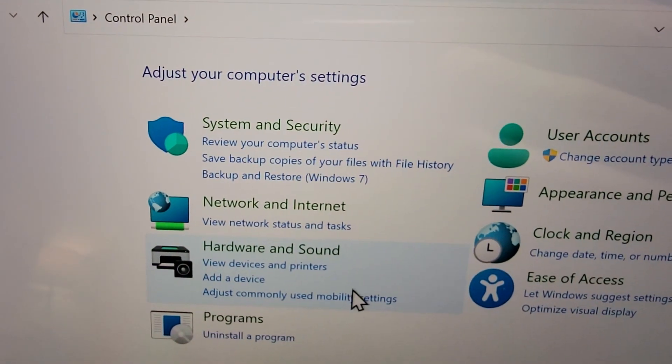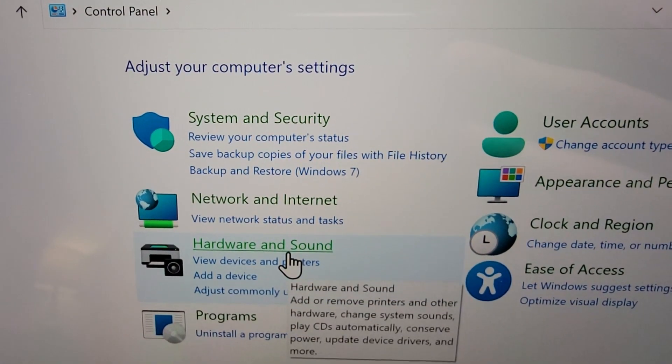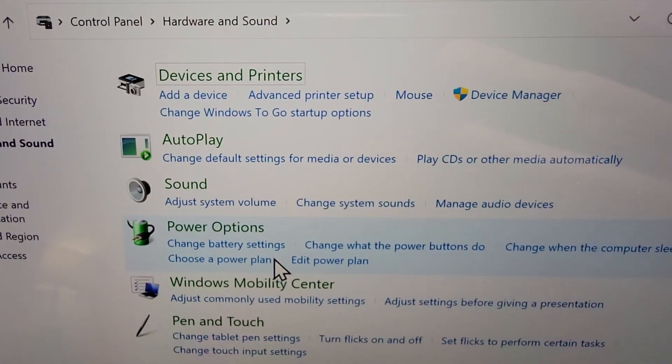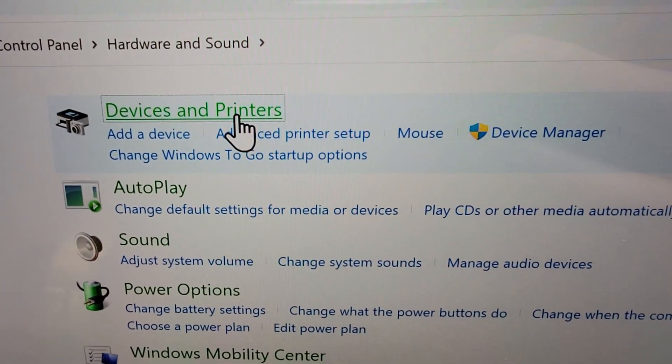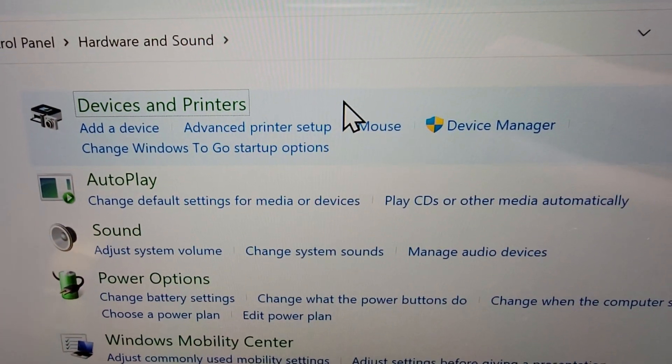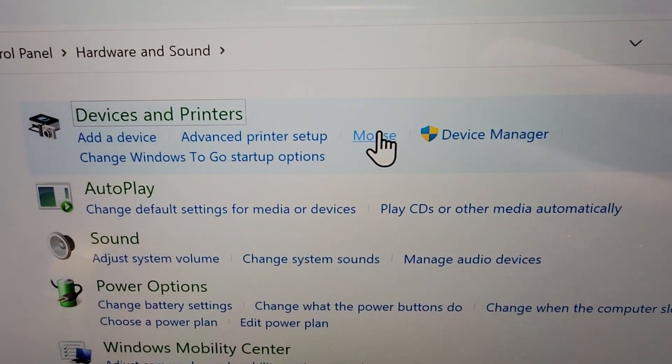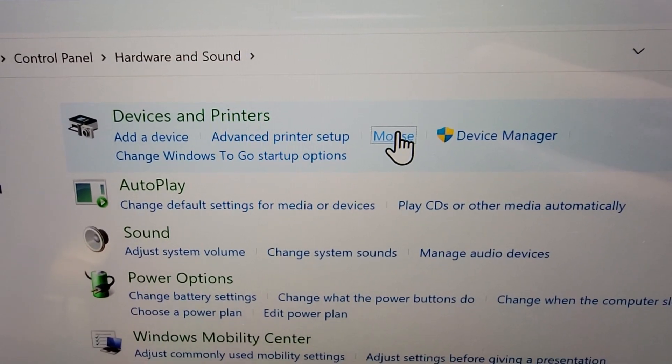Next you're going to go to hardware and sound. Now you see under devices and printers, you're going to press on mouse.